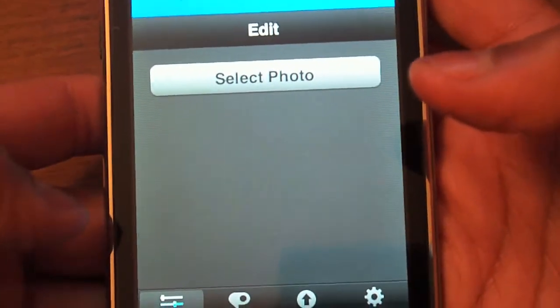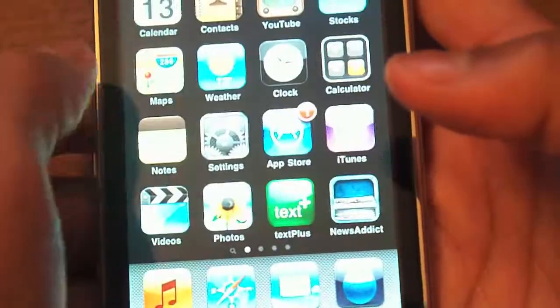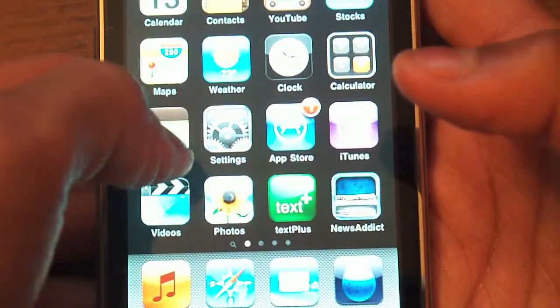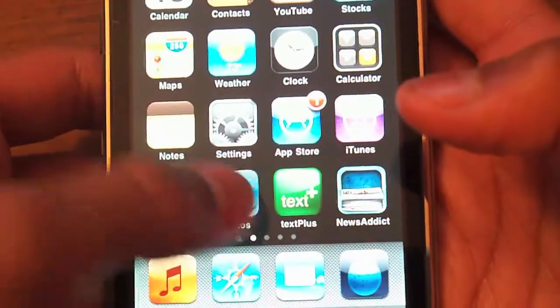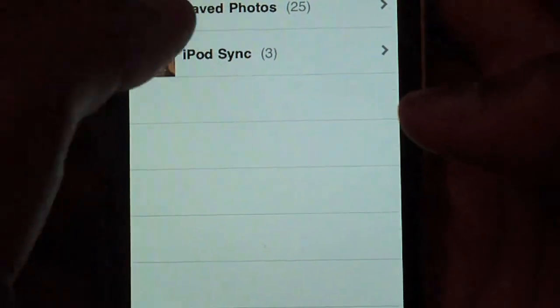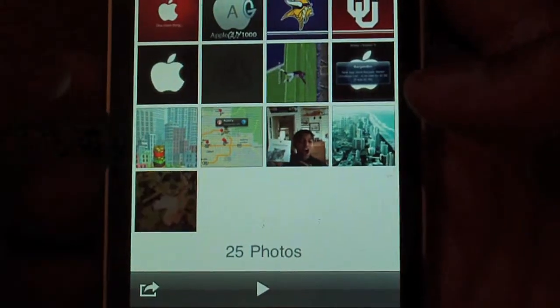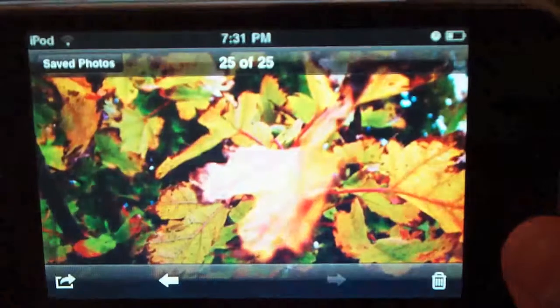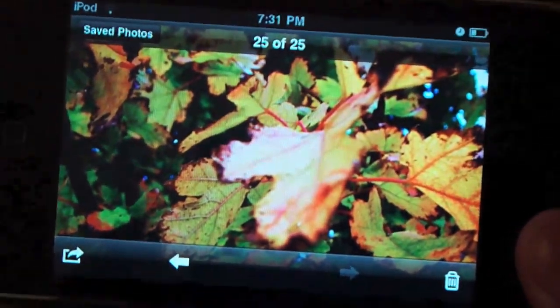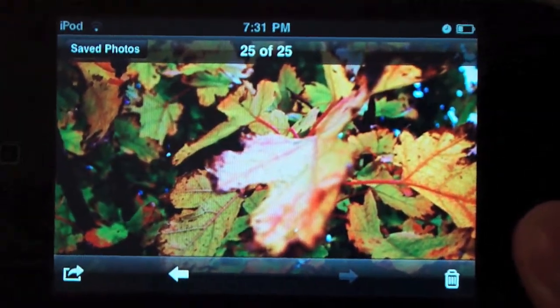Let's go take a look at that picture that we just saved. Going over to our photos — looks like I selected videos by mistake. Here's our photos page, and we simply go up here and take a look at this image. As you see, it's in the same quality and looks spectacular. Now we can email this to a friend or do whatever.